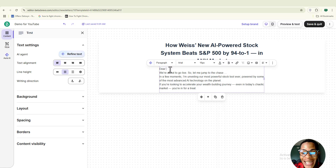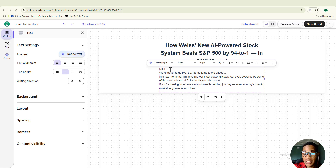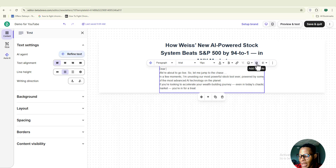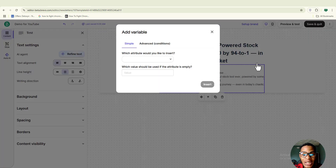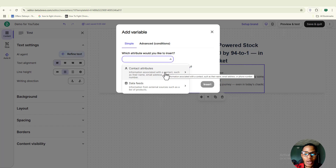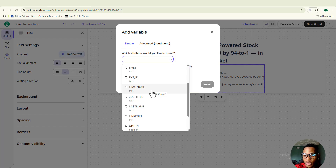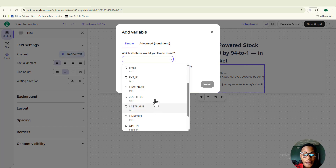If you want to add personalization to your email, it's very simple. I have 'Dear' written and I want to add the contact's first name. You can do that by clicking on the bracket option that says 'Add Variable.' Click on it and choose which attributes you'd like to insert. Click on 'Contact Attribute' and choose the attribute you want — you'll see first name, job title, last name, LinkedIn profile, and other details.